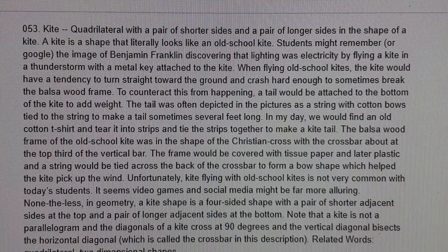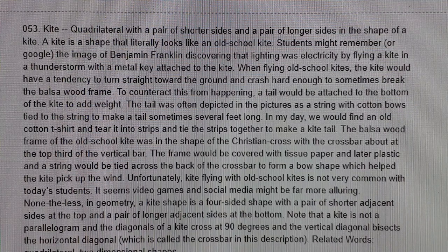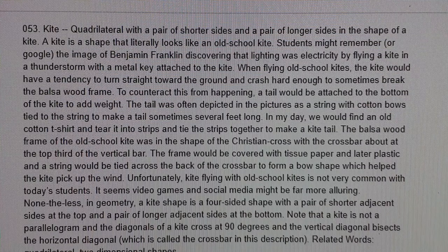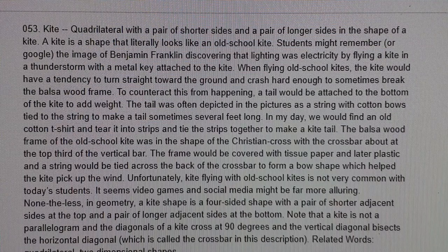Note that a kite is not a parallelogram, and the diagonals of a kite cross at 90 degrees. The vertical diagonal bisects the horizontal diagonal (which is called the crossbar in this description). Related words: quadrilateral, two-dimensional shapes.